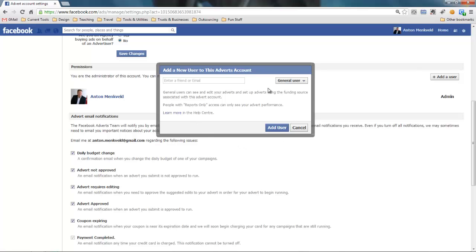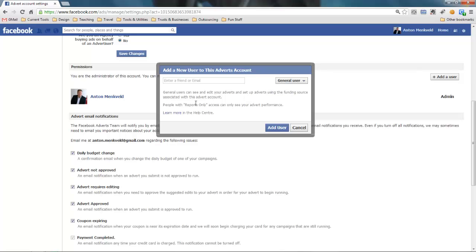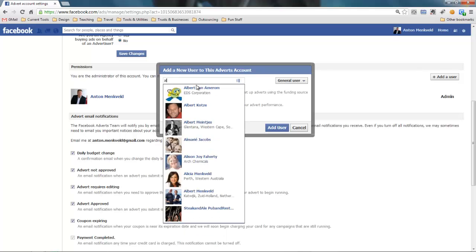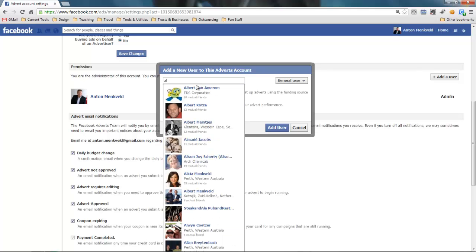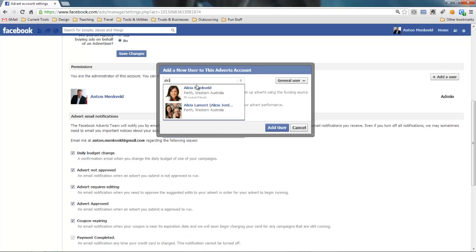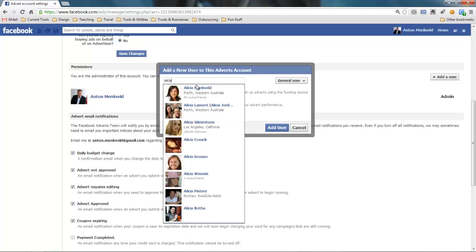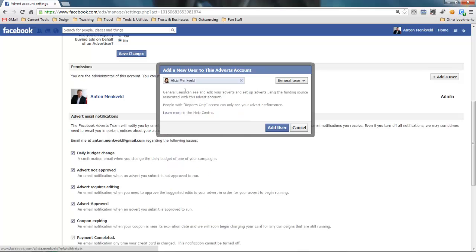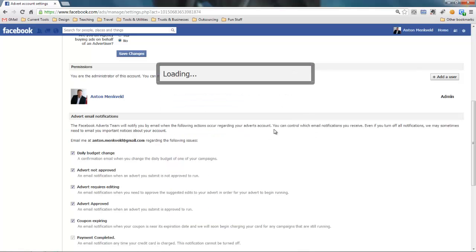Now what we're going to do is select add user and we're going to set another person up to be able to post ads on our behalf. So we're going to create a general user and it says your general users can see and edit your adverts and set up adverts using the funding tools associated with your account. So the person here will be able to create adverts on your behalf. So all you need to do is to find the right person like this and I'll use Alicia, select add user.